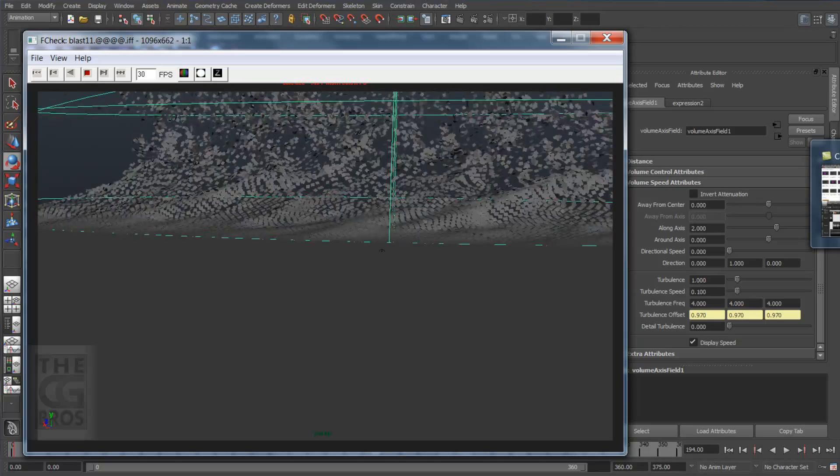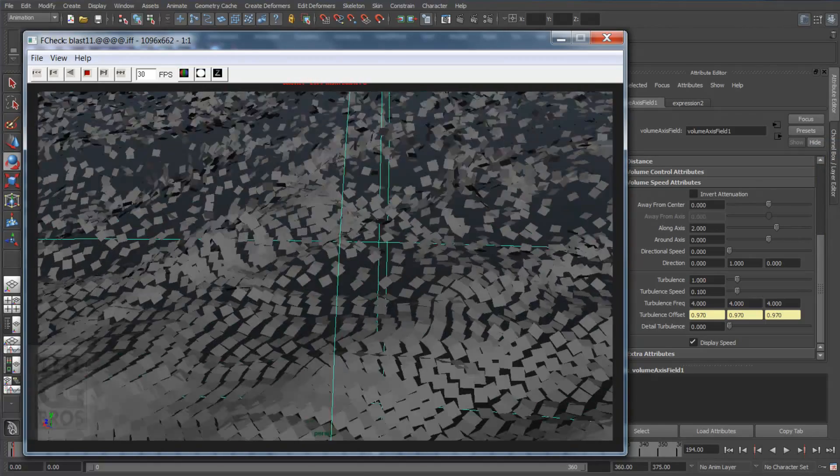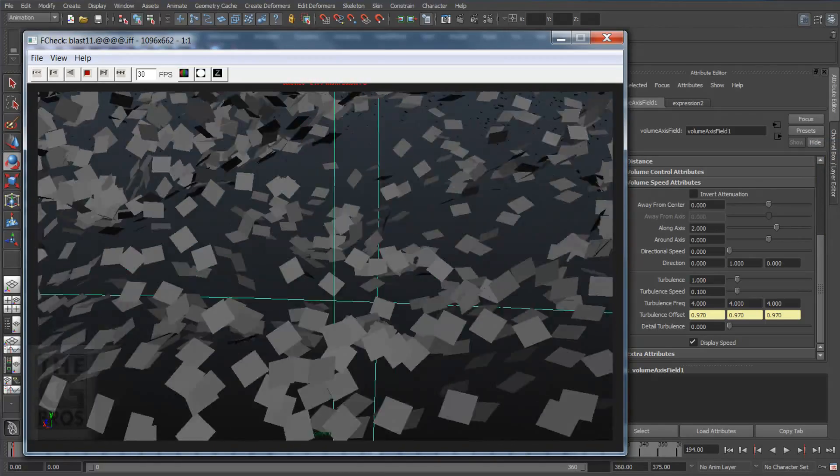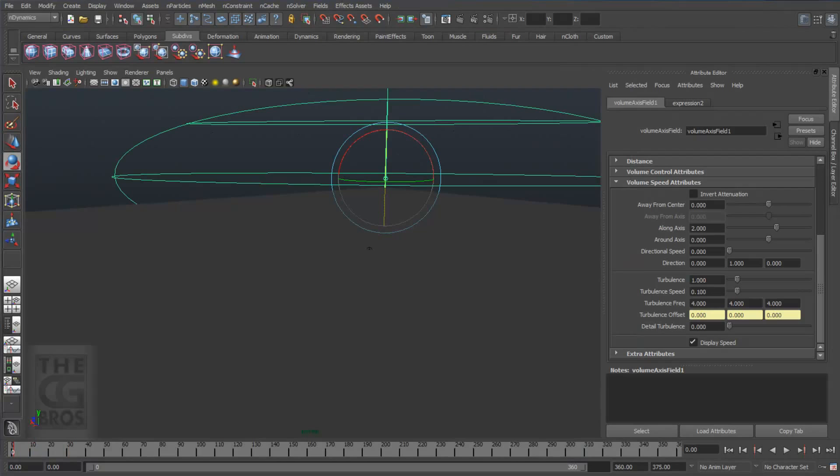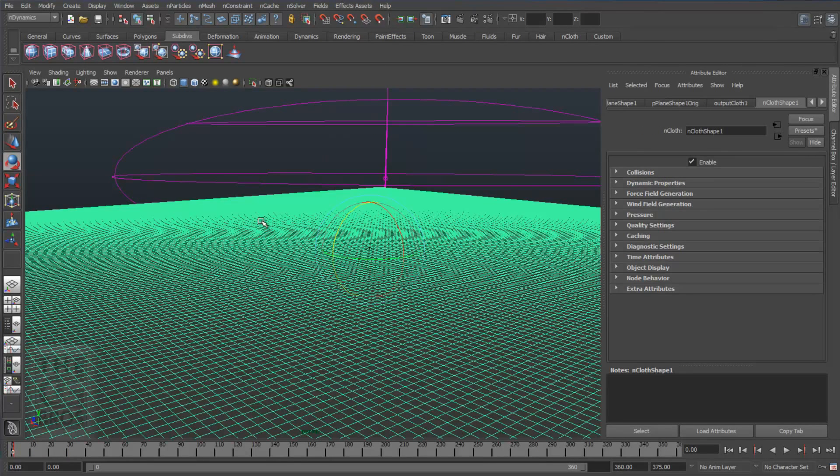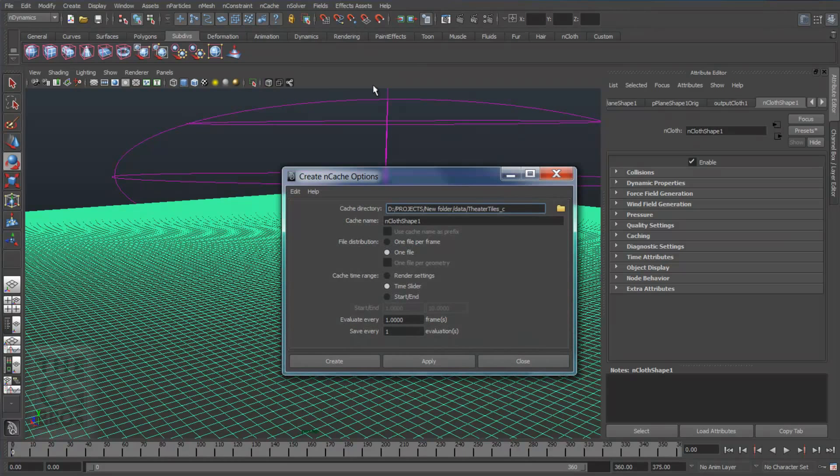Now that looks great. I'm really happy with this. Now when you like what you have, cache out the simulation by selecting your nCloth and coming up to NCache, Create NCache. You should have set it to one file and hit Create. Now a strong word to the wise here, you should always cache out your simulation before you render it.